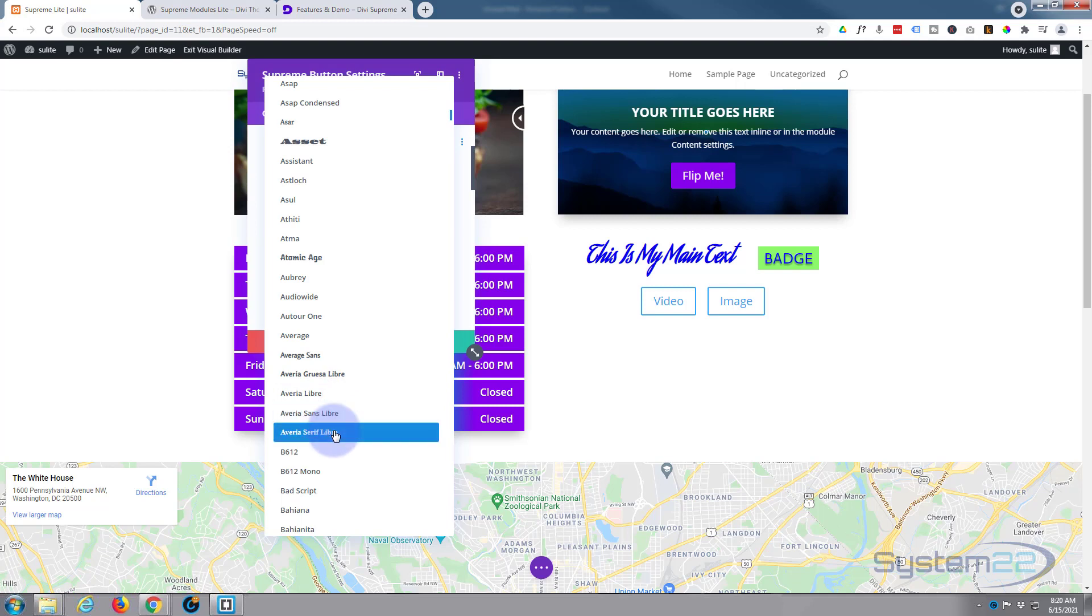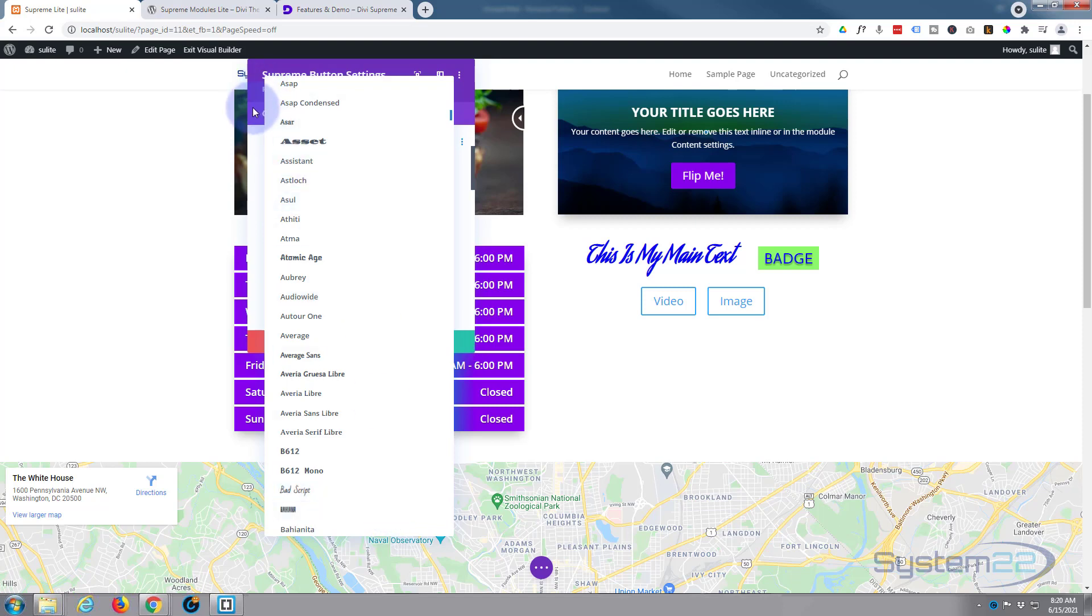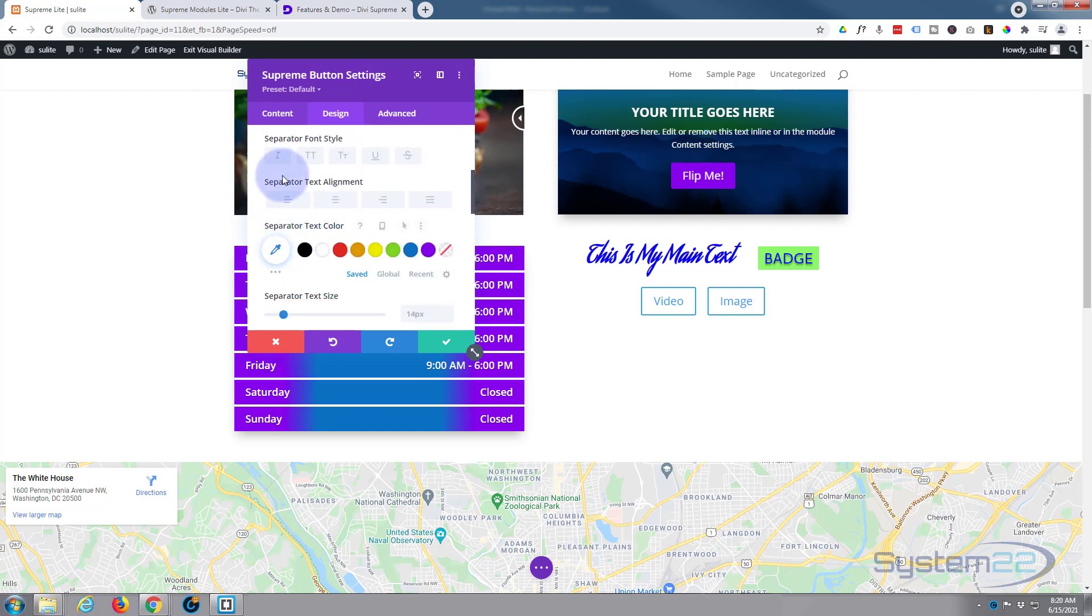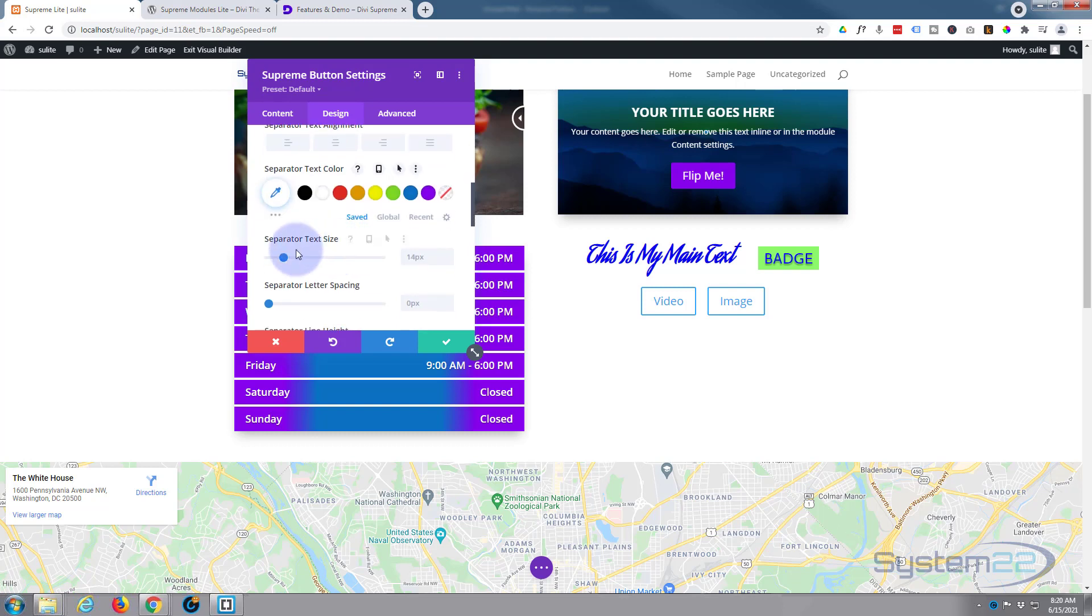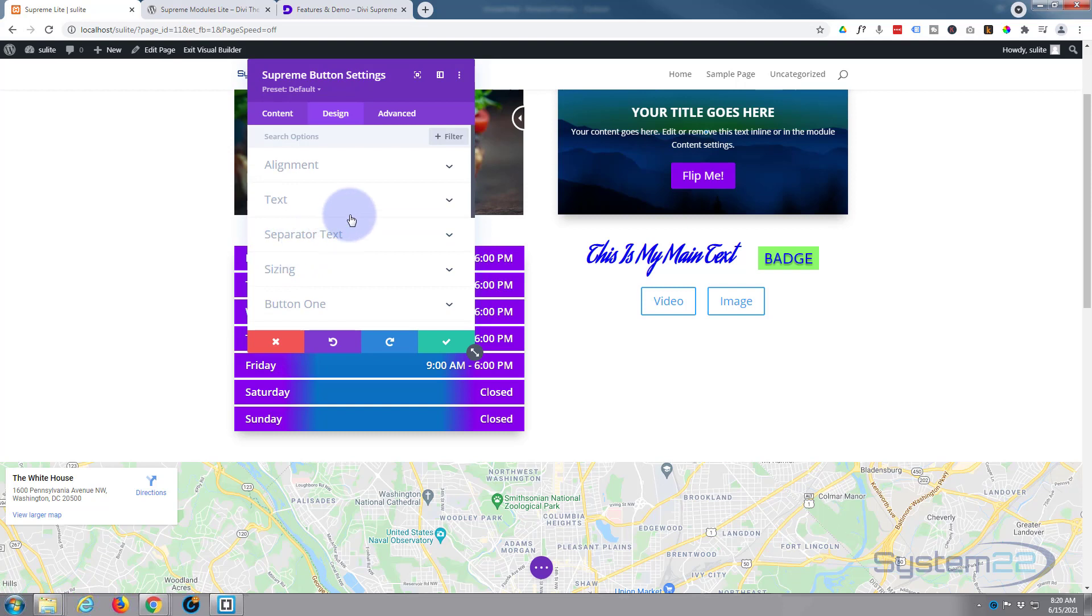To audition, just hover over one and it'll give you an example of what that font looks like. So you're not going to get stuck for a font in a hurry with Divi. Of course, you can make it bold, regular, uppercase, lowercase, align it where you want, give it a separate color, text size, letter spacing, etc.